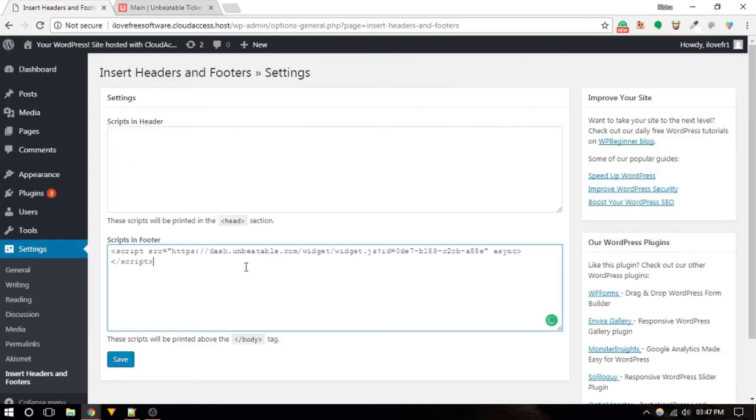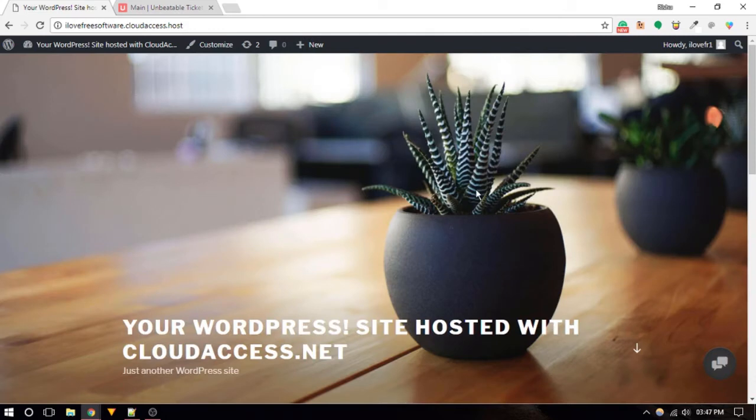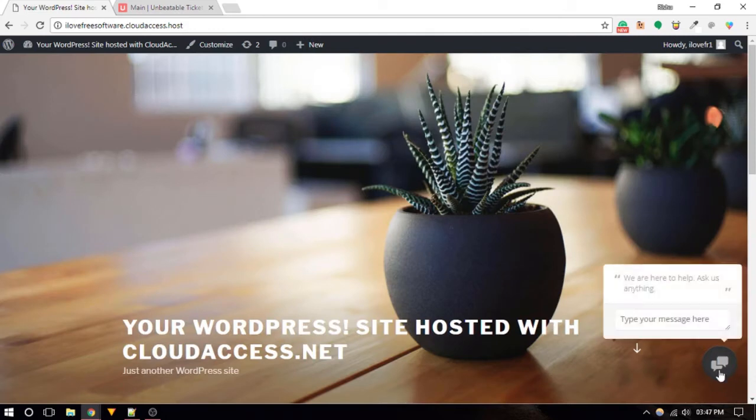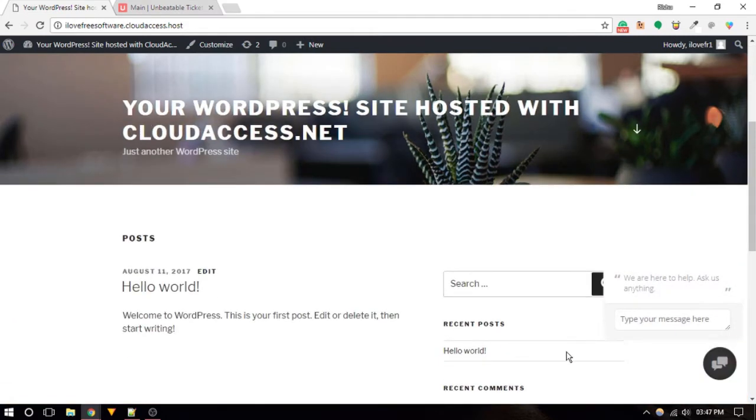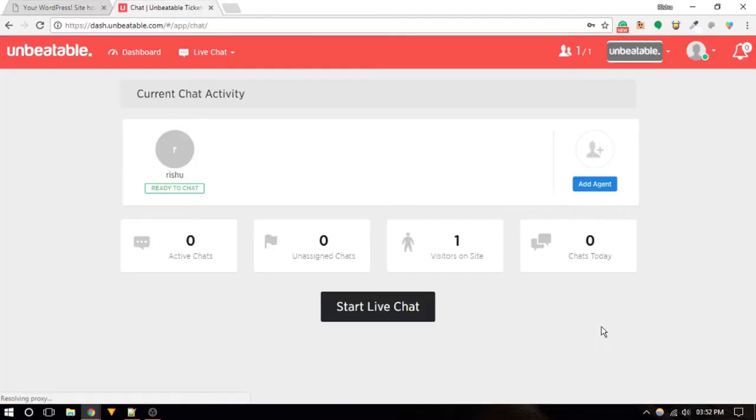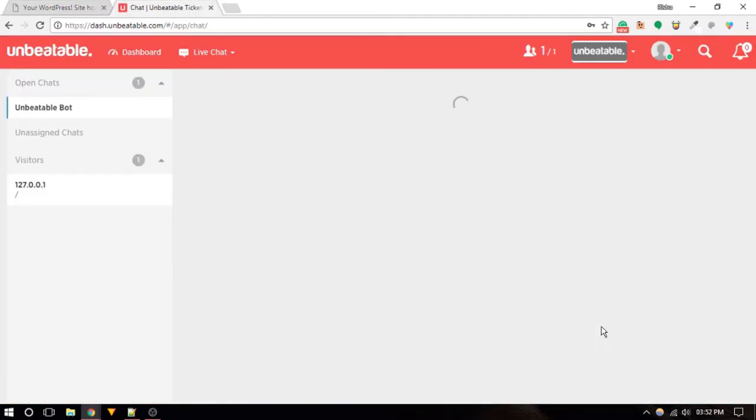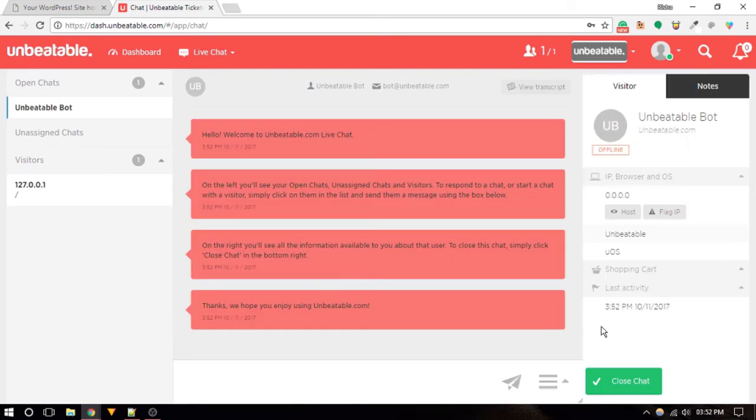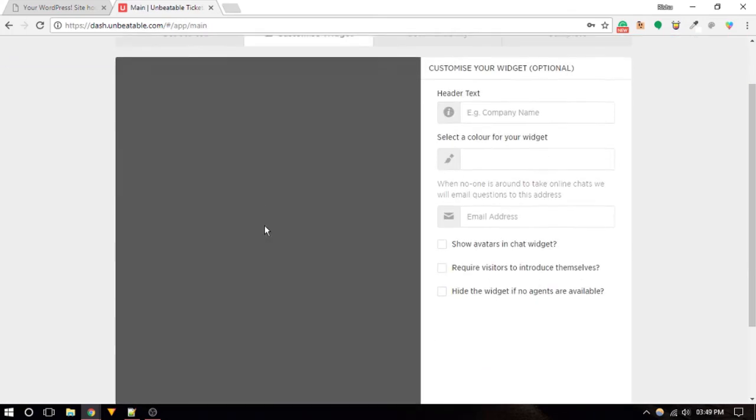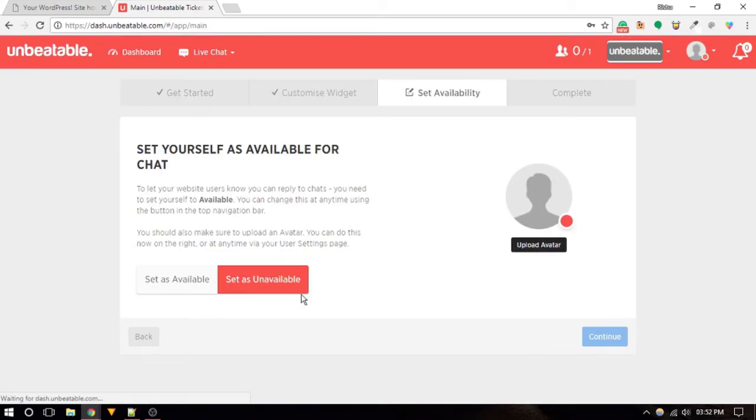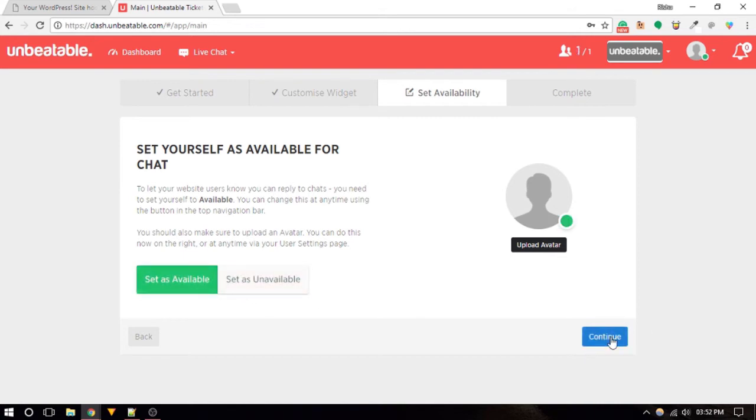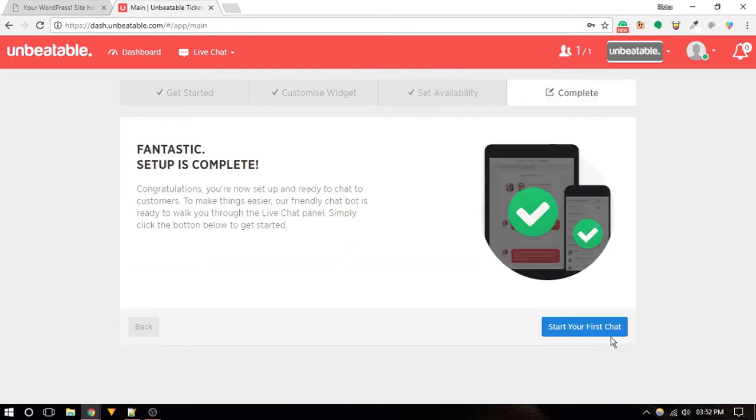Important features of Unbeatablesite are chat activity, proactive chat, notes, email notifications. It also has availability status feature which lets the visitors know whether you're online for chatting or not, and a lot more.